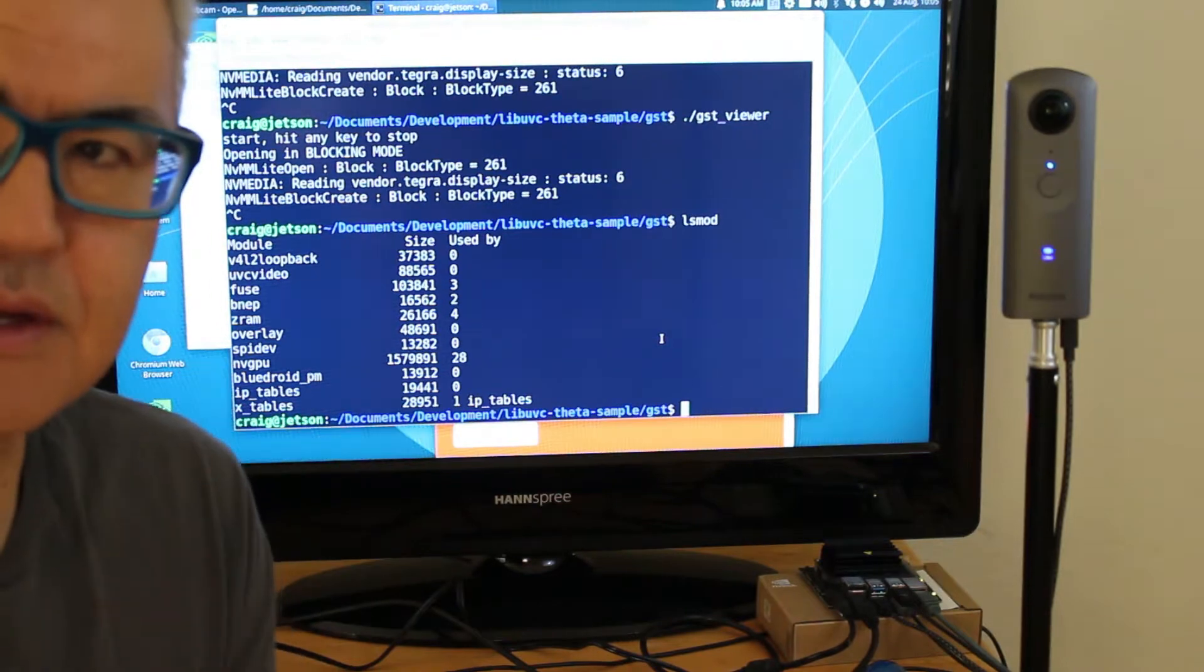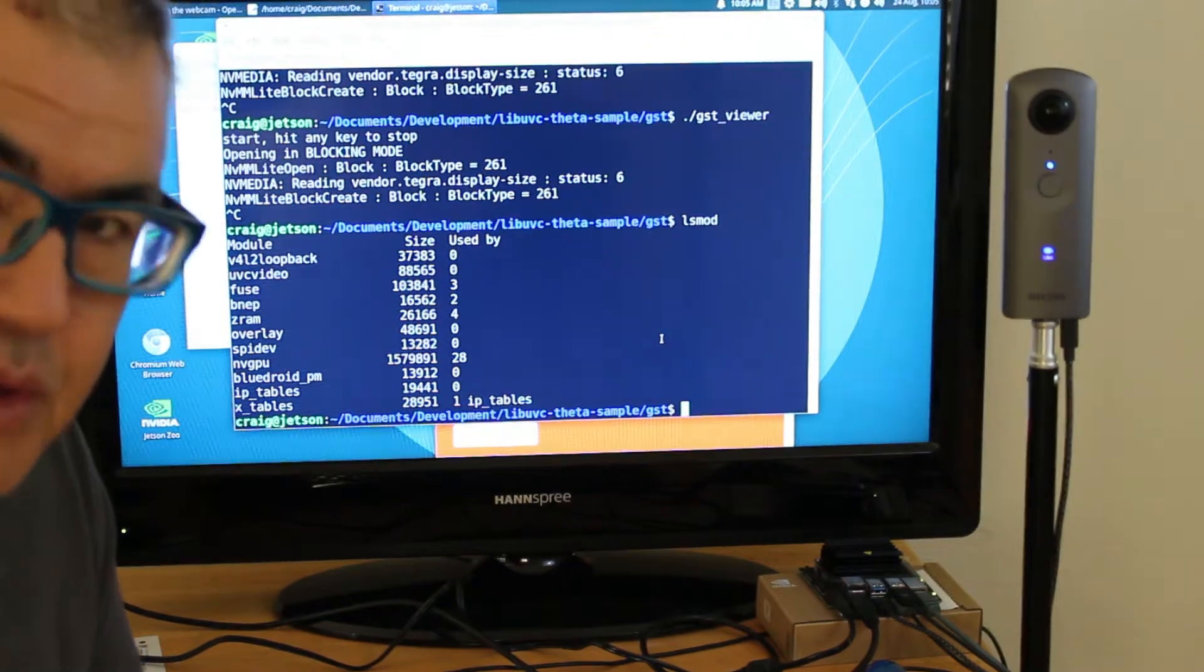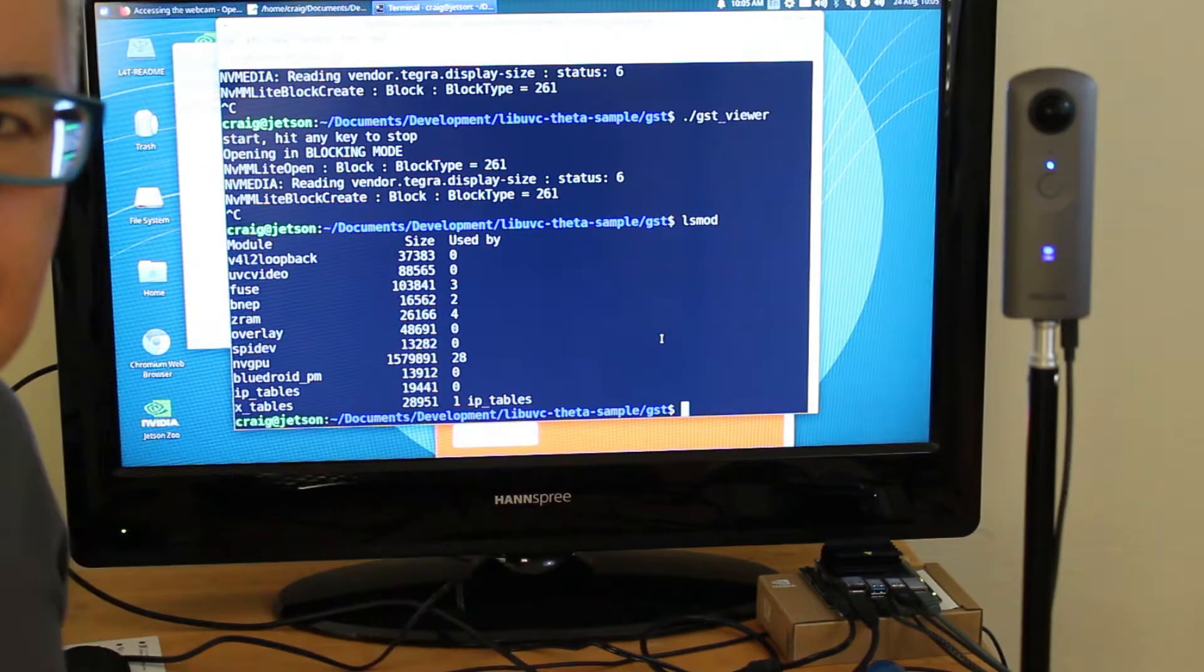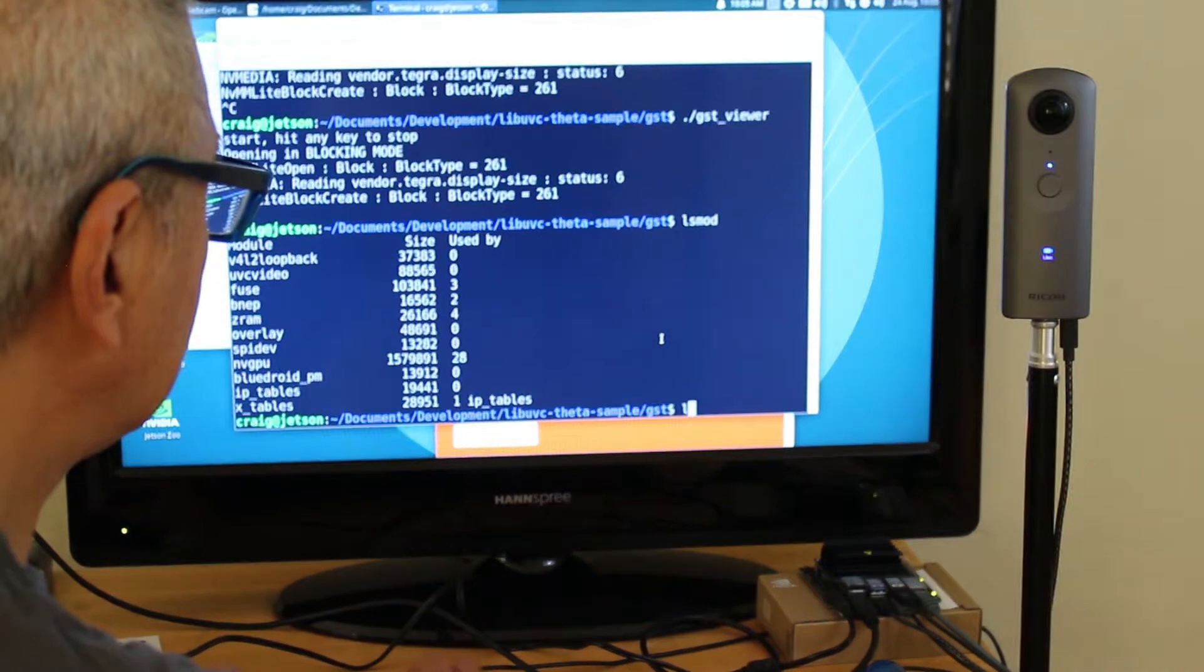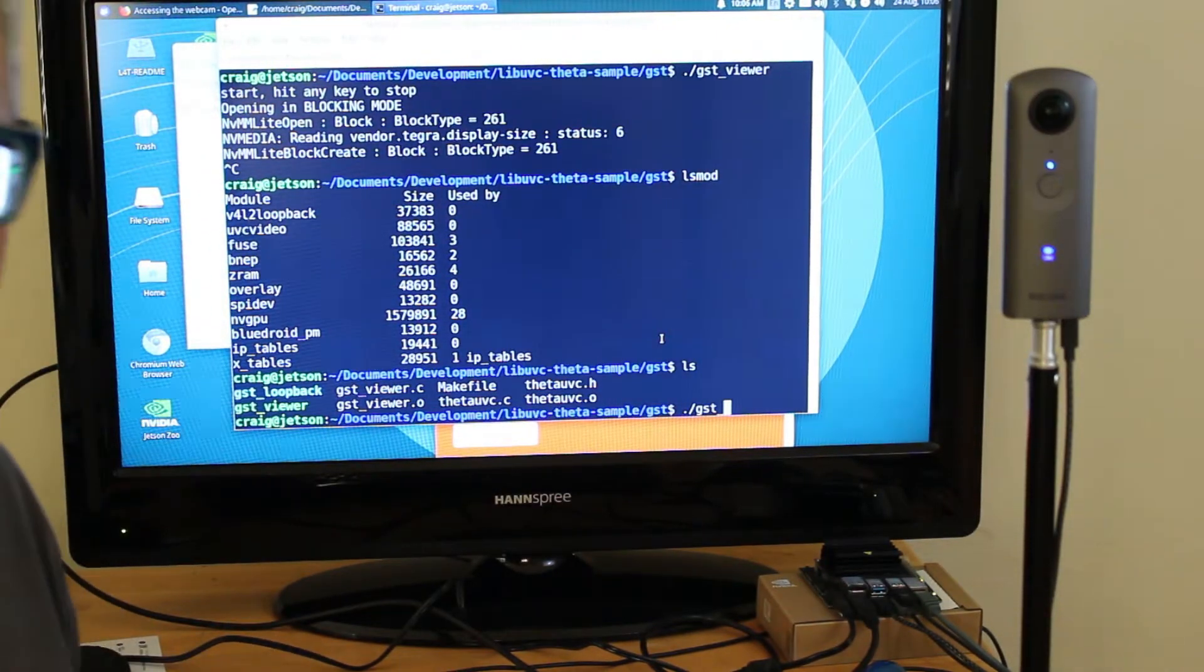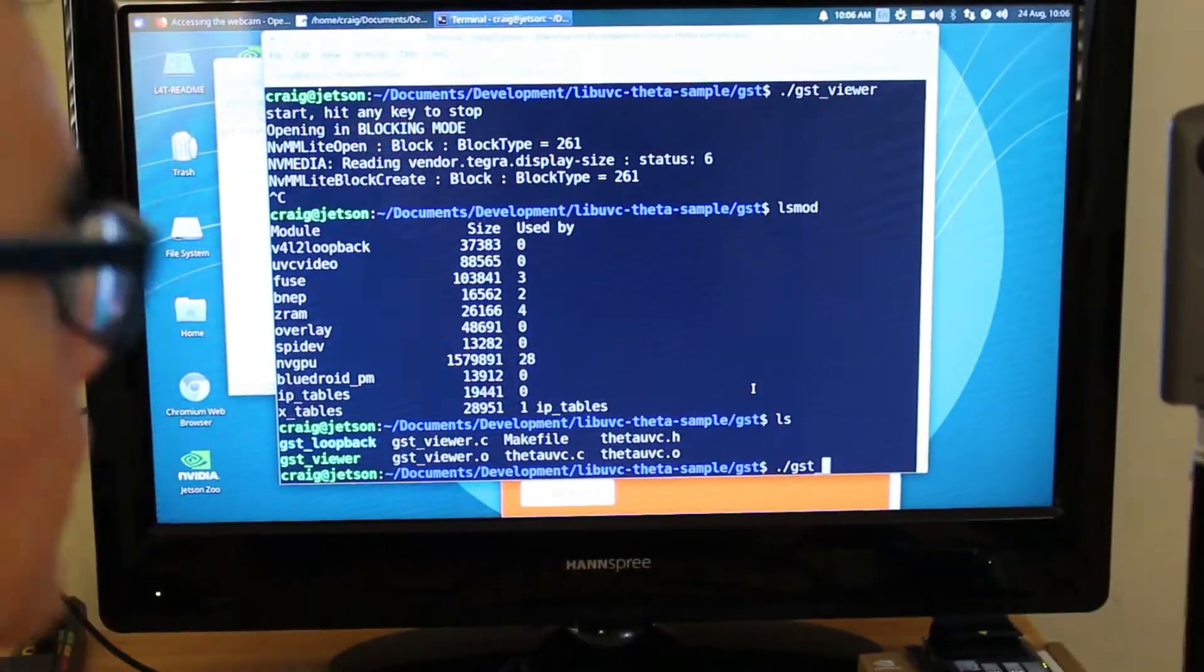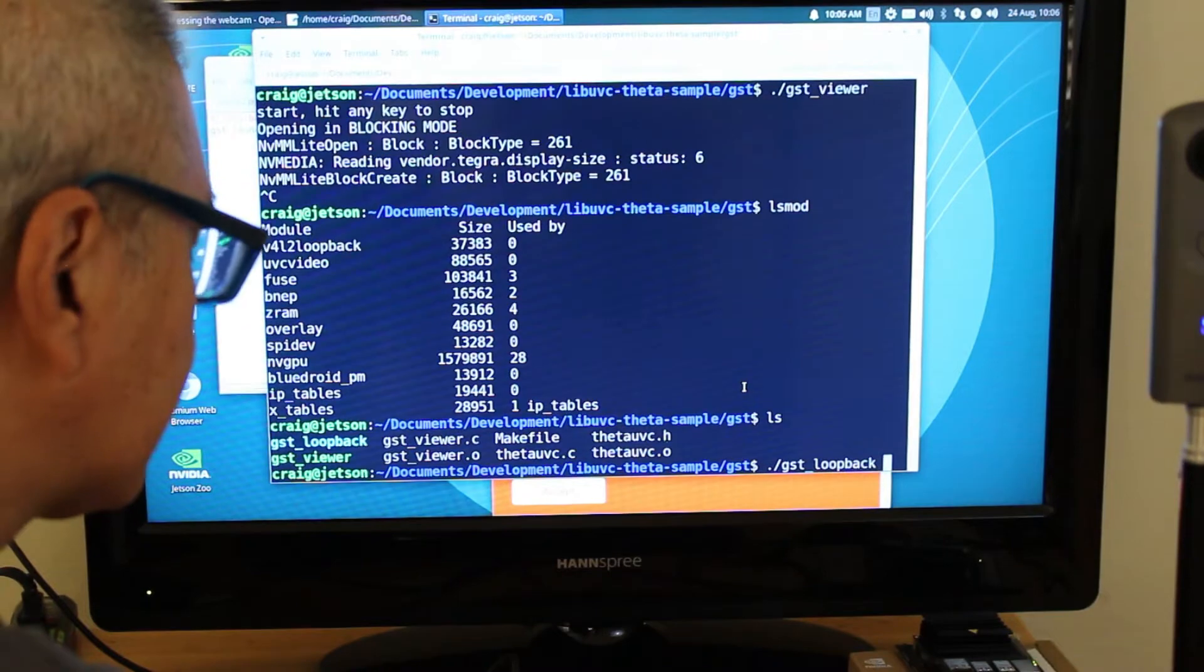I can send the video signal from GST viewer over to the kernel and it will appear on dev videos here. So I'm first running GST loopback, which is just a symbolic link to GST viewer right here.